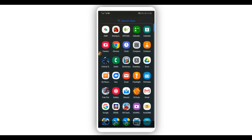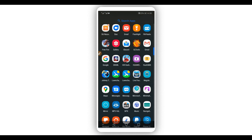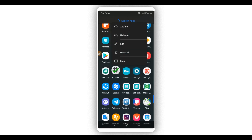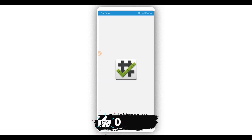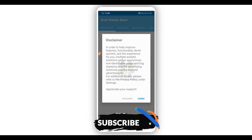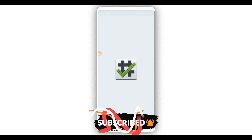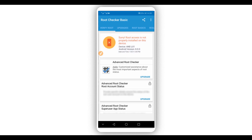First of all, I'm going to show you that I don't have root access on my Android device. To do that I'm going to use this application called Root Checker — the link will be available in the description of this video. This is the Root Checker app that verifies root access on your device. Just click here on 'Verify Root' and the application will check and tell you if your phone has root access or not. Root access is not installed on this device — so my device doesn't have root access.